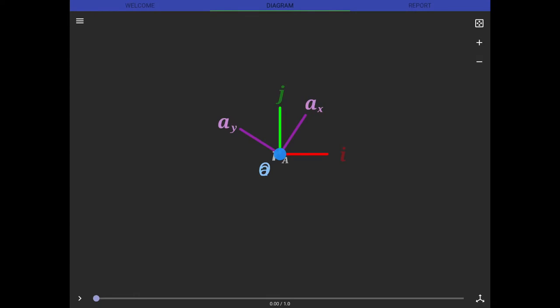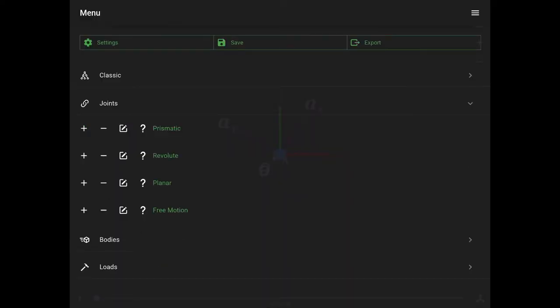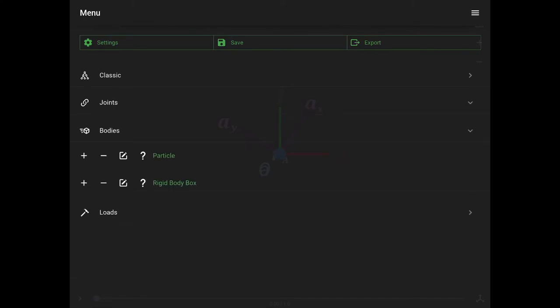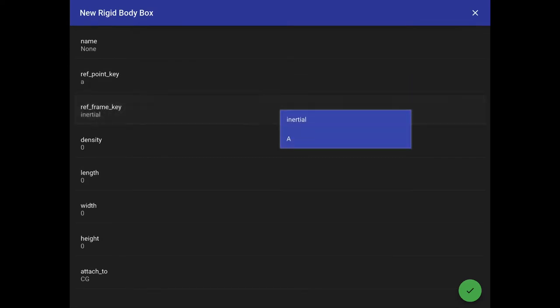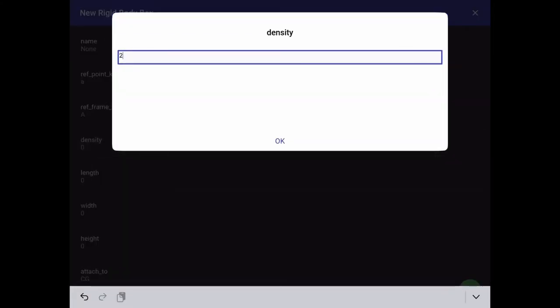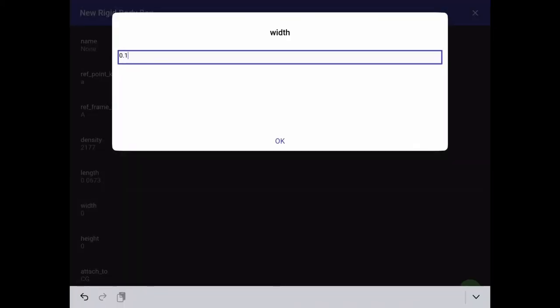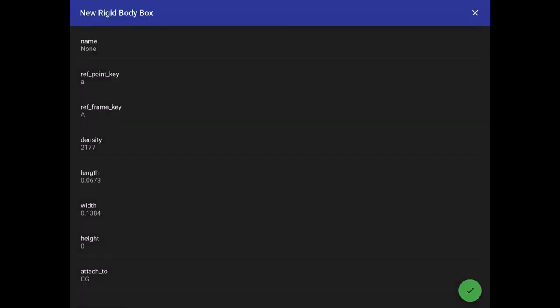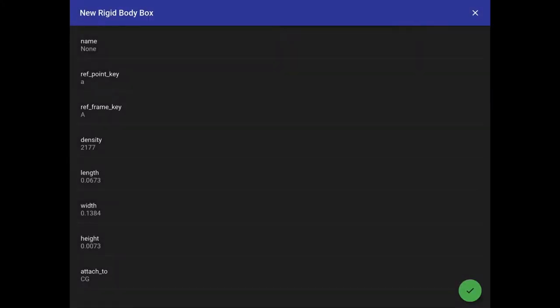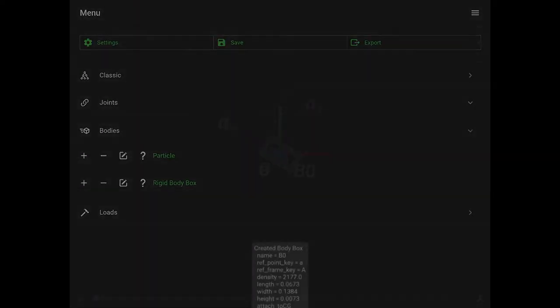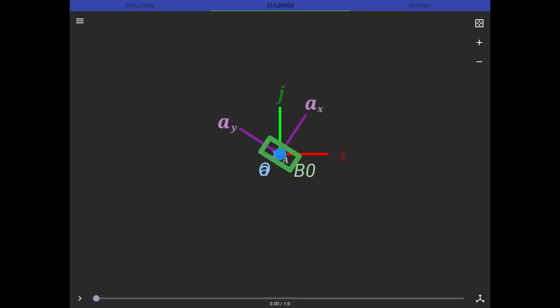So now I will go in and build the rigid body box that we're going to use to represent the iPhone. So I'll go into the bodies menu here, rigid body box, hit the plus sign. So first thing I'm going to do is I'm going to attach it to the point and the frame that we created with the free motion joint a moment ago. So select A for the point, lowercase and uppercase A for the reference frame. And next, we plug in the values that we just saw for the iPhone, which will be our rigid body in the model. So for density, 2177. For length, 0.0673. Width, 0.1384. For height, 0.0073. You can hit the check mark here. As we see that green box that we've got in the center, that's going to represent our iPhone, which is about to go flying.